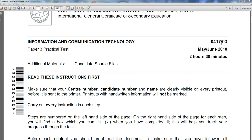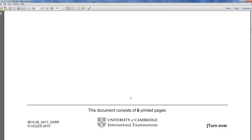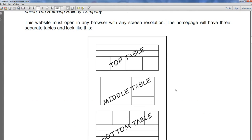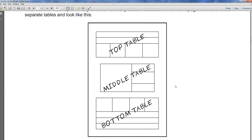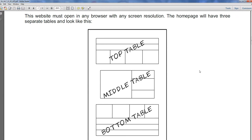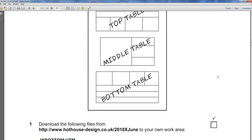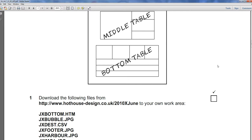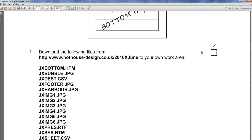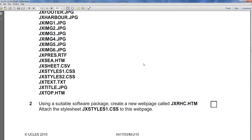Okay, I'm going to look at Paper 3 for June 2010. So I'll scroll down here. We're doing the HTML section. Now you get a bit of a blurb, which is telling you that we're going to end up with a top table, a middle table, and a bottom table. It's not asking us to do anything yet. That's what we're going to end up with. So first of all, we need to download these files, which I've already done. And then using the suitable software package, so we're going to be using Expressions, we're going to create this new web page. I'm just going to copy that.